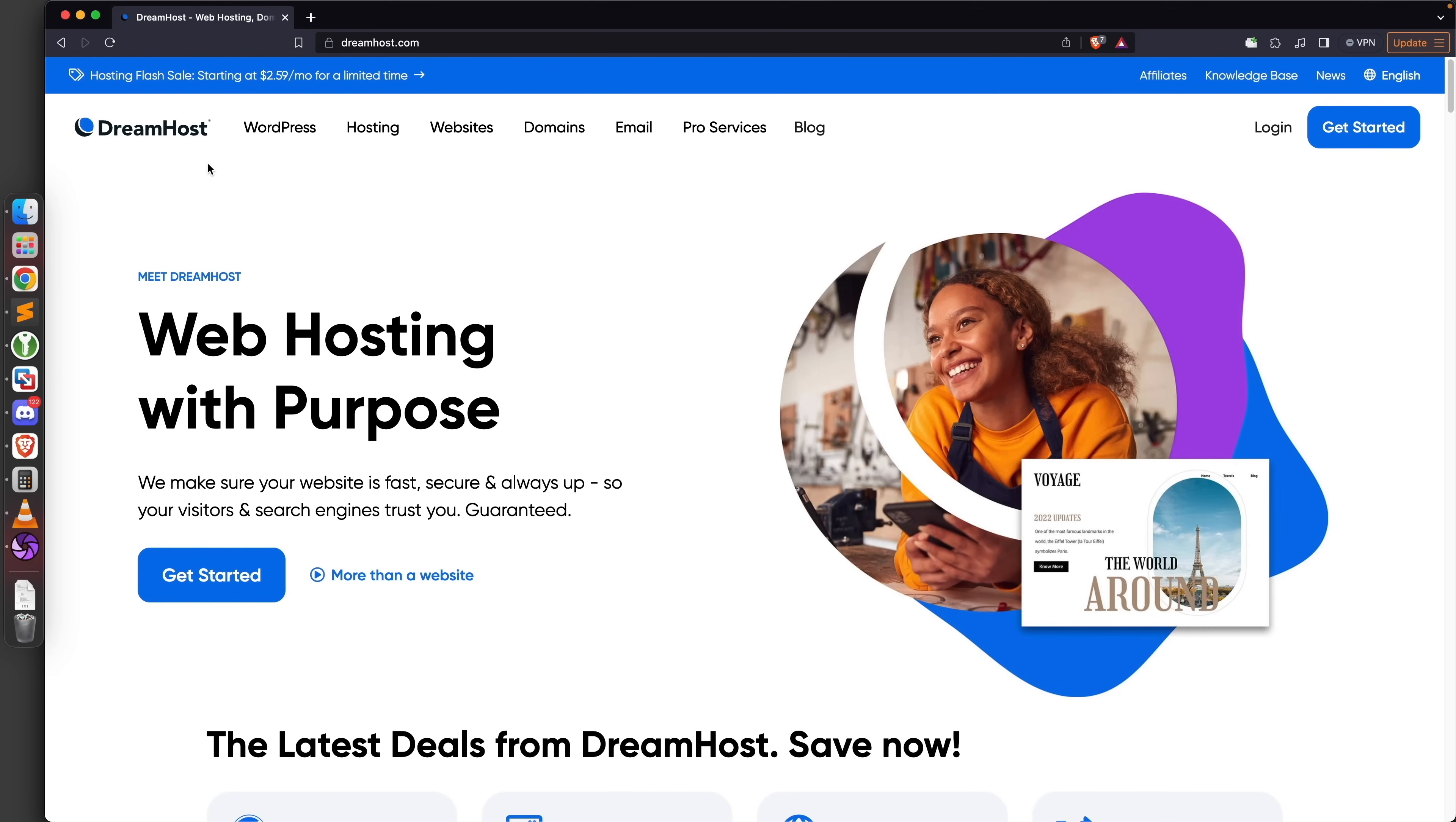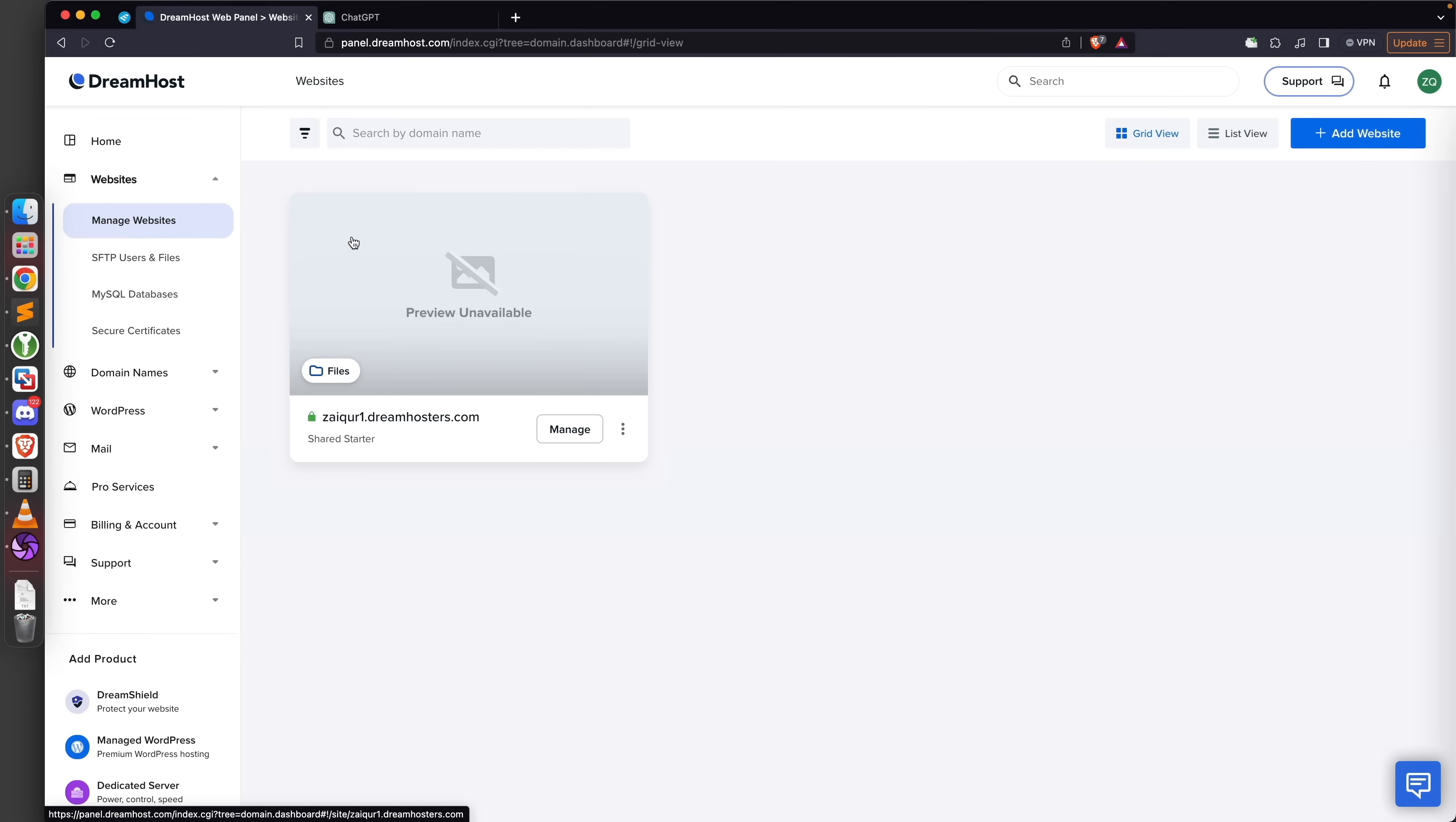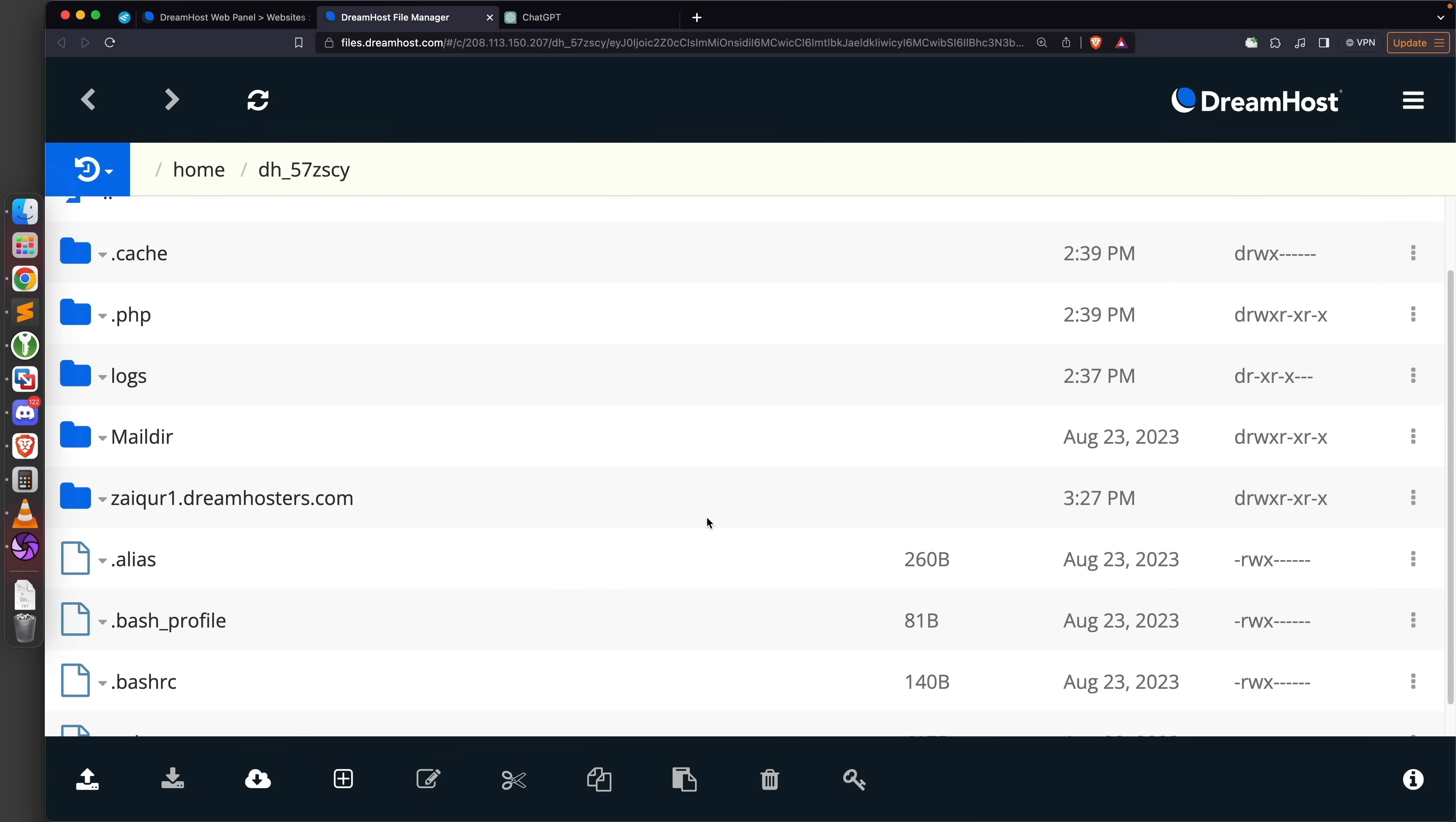I'm going to be using this provider DreamHost - I'm not sponsored by them. You can choose any web hosting provider as long as they allow you to use their mail servers. I've already signed up, and once you sign up you'll be able to access your dashboard. I'm simply going to go to Websites and Manage Websites to manage the website that this web hosting allows me to use. I'm going to click on Files to access the files hosted on this website.